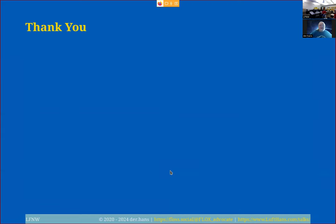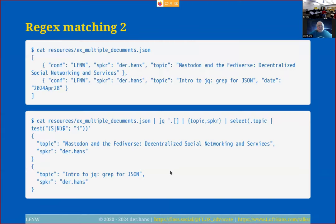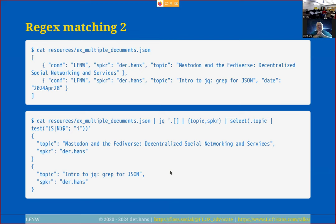Q&A: An audience member asks how to re-array output — your original document is an array of documents but the output is documents with no array. How would you make that an array again? With JQ, I think you can wrap the content in square brackets to put it back into an array. I take the array out to simplify the presentation, but you can add it back; I'd have to think about how exactly to do it within JQ.